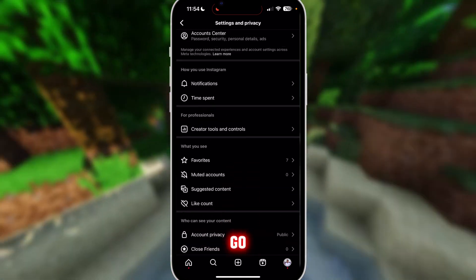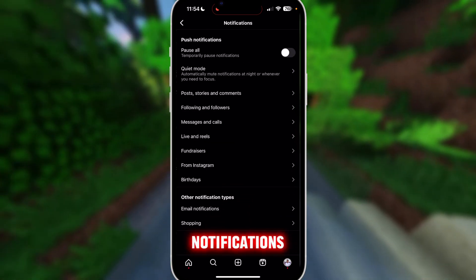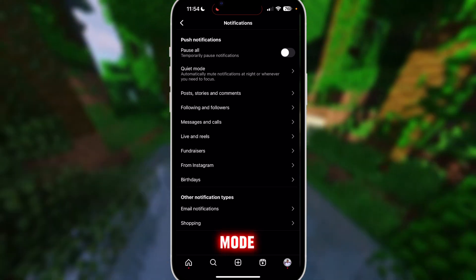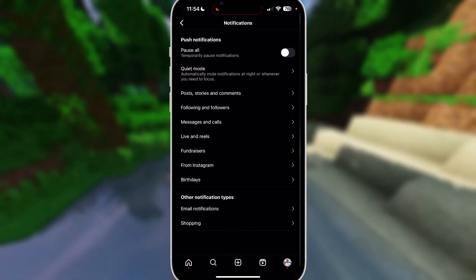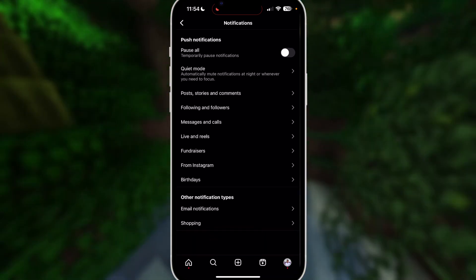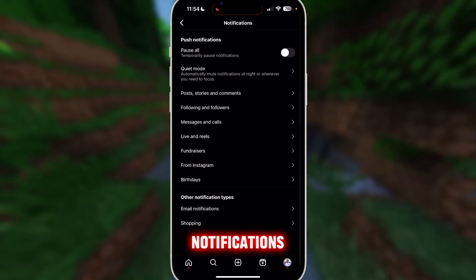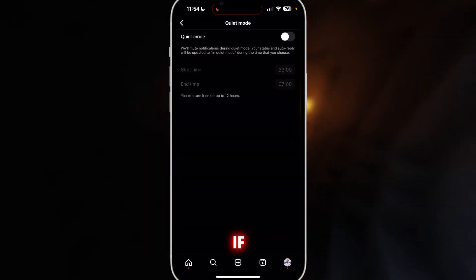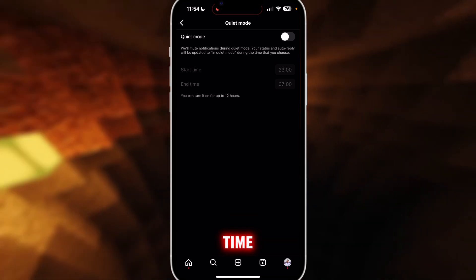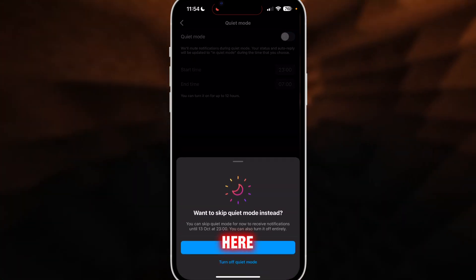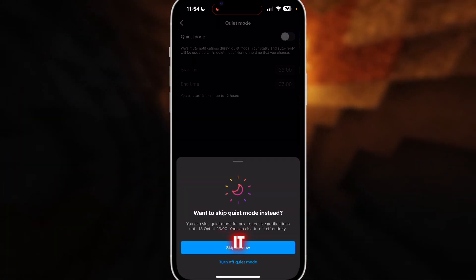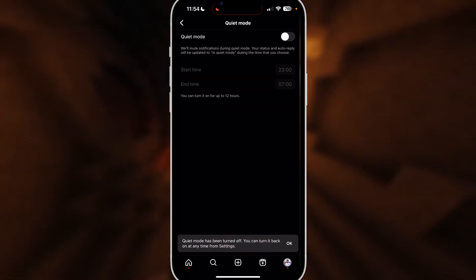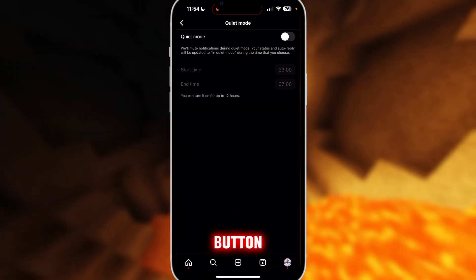From here you want to go to Notifications, and here you have Quiet Mode, which basically automatically mutes all notifications at night or whenever you need to focus. If you turn it on you can select the time. To turn it off, just toggle it off — and that's it.